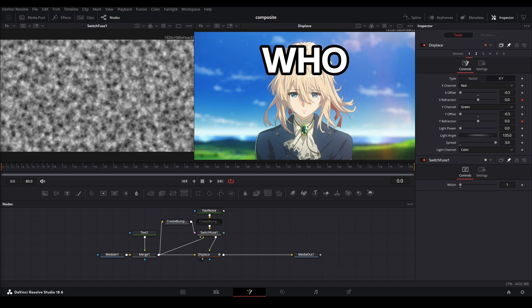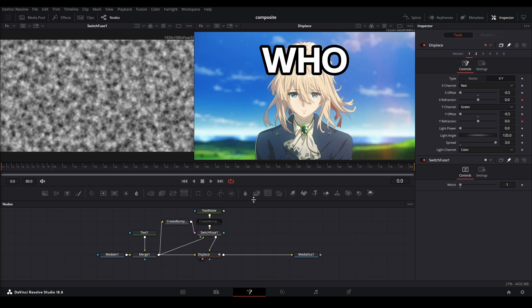All right, so I wanted to go over different types of displacement or warping techniques with the displace node and making your maps. There are different types of ways the displace warps depending on the map that you have.